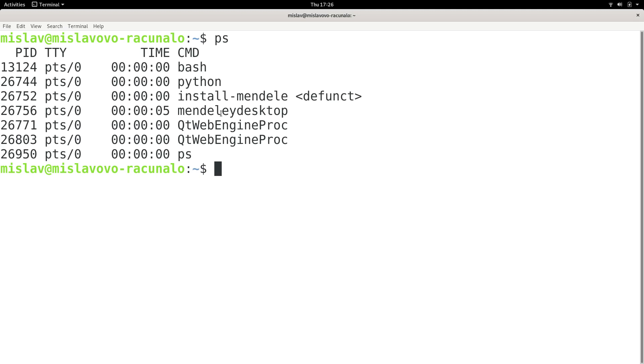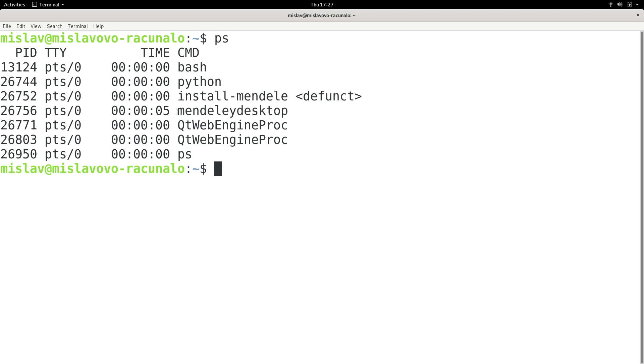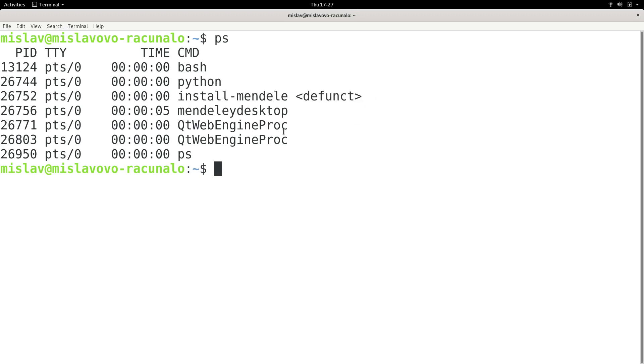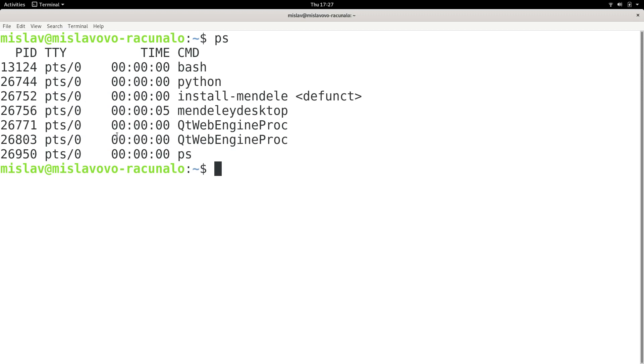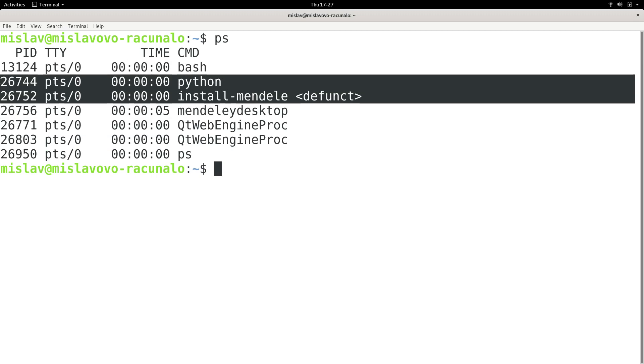And CMD, which is right here, is the command with which we started the process. It's the name of the process with arguments, if arguments exist. We just started Mendeley desktop in the background, we didn't supply it any arguments. And all of these other things are actually a sort of supporting software which runs alongside Mendeley. So when I started Mendeley, I actually started all of these other things as well.